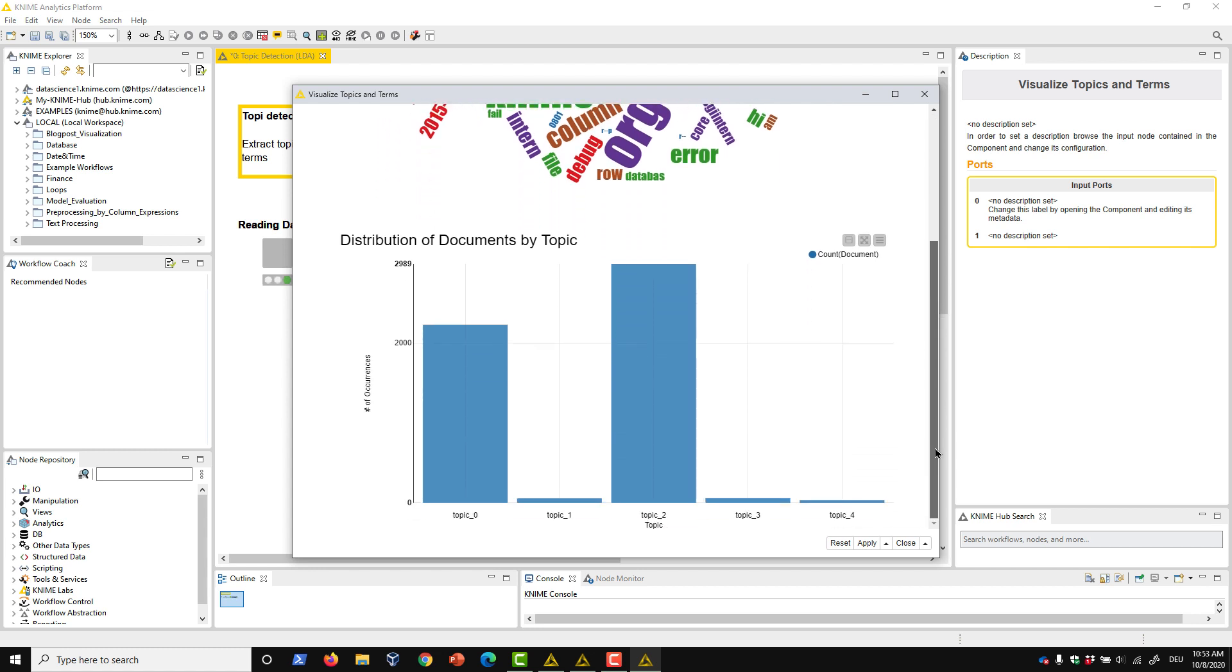Here we can see that though the algorithm has identified five different topics, most of the documents are only associated with two of them.